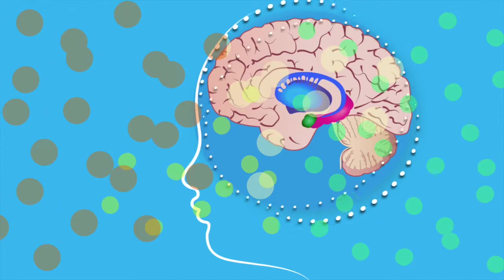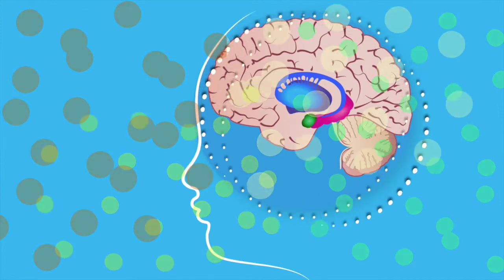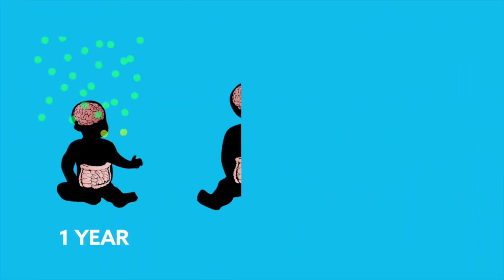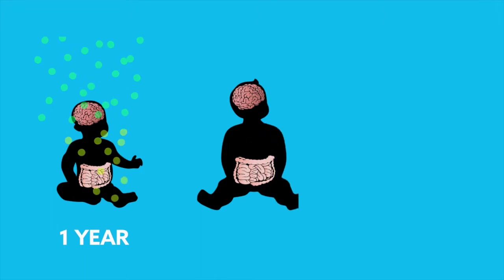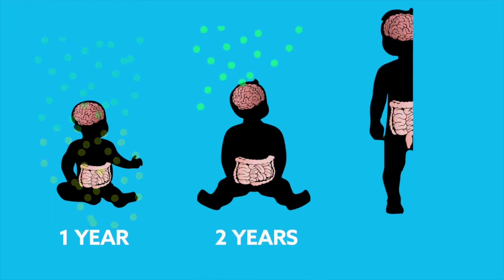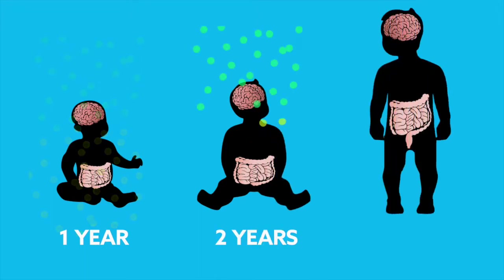Both the brain and gut are most open to environmental influences when they are developing rapidly, which for both systems is before the age of three years.